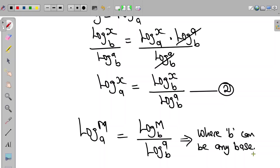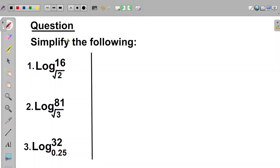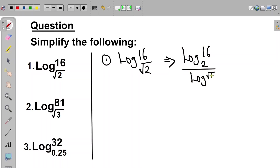Now let's take some examples to strengthen our knowledge of the change of base. We are asked to simplify the following: log 16 in base root 2, log 81 in base root 3, and log 32 in base 0.25. Let's consider the first question. We have log of 16 in base root 2. From our knowledge of change of base, we choose a convenient base — we are taking base 2. So this becomes log of 16 in base 2 divided by log of root 2 in base 2.